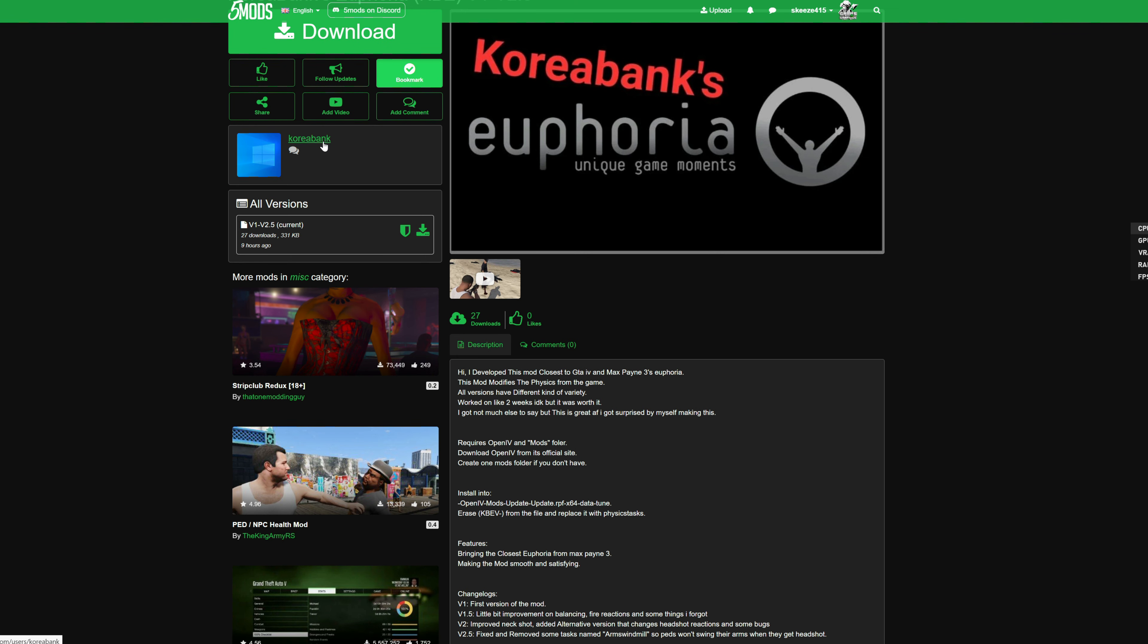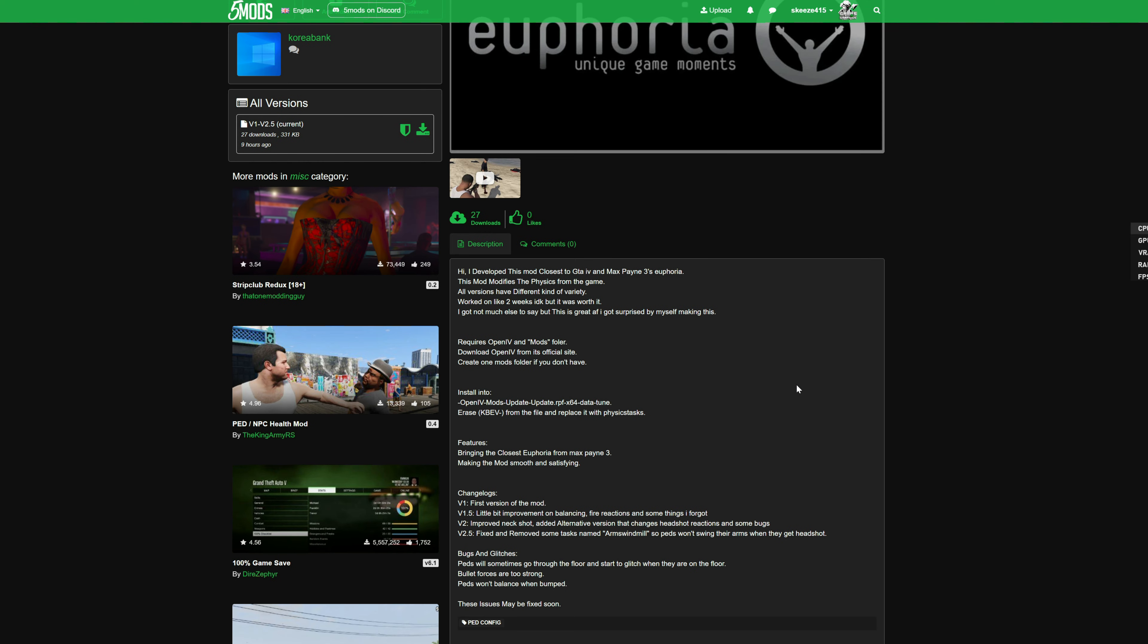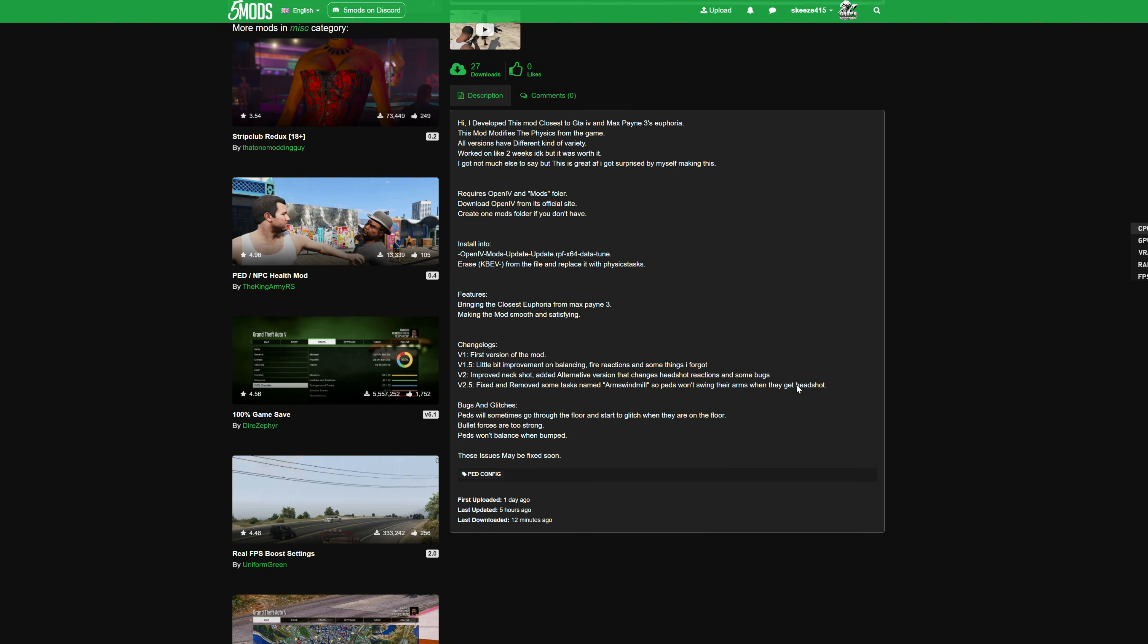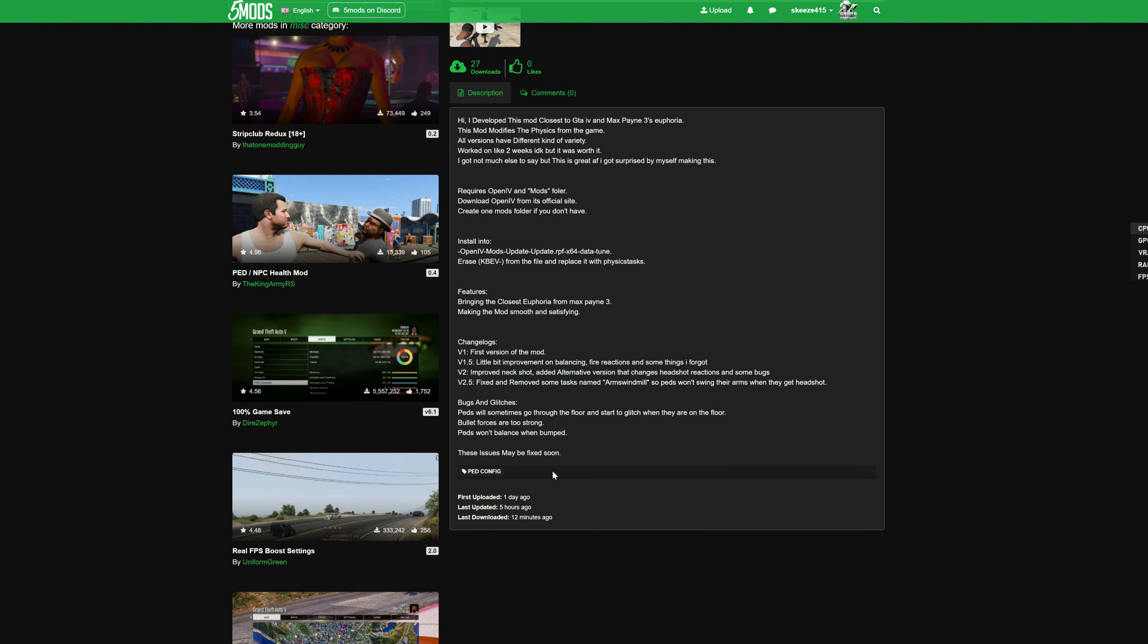When you get down to this download page, what you want to do is read the full description and also the change logs. Inside of the download there will be these different type of versions of this Euphoria. Pay special attention to this section right here.